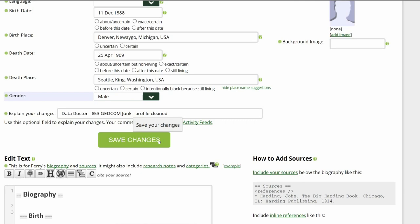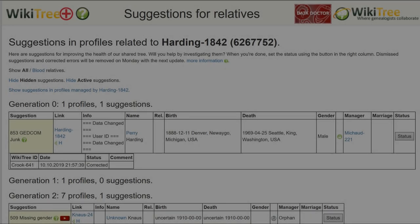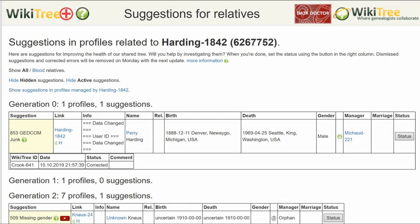Save your work. Return to the Suggestions report and on the far right, click on Status.